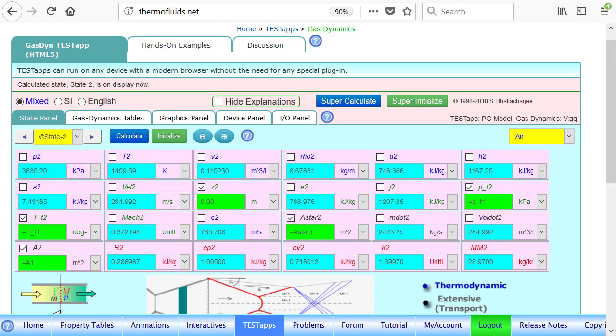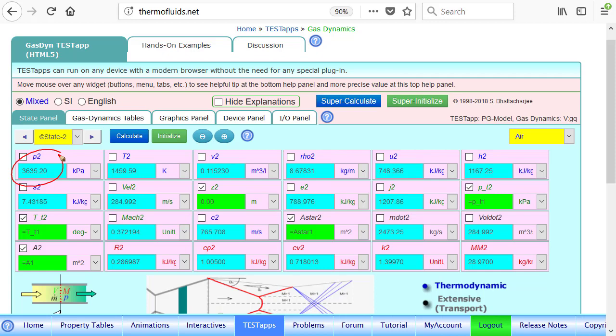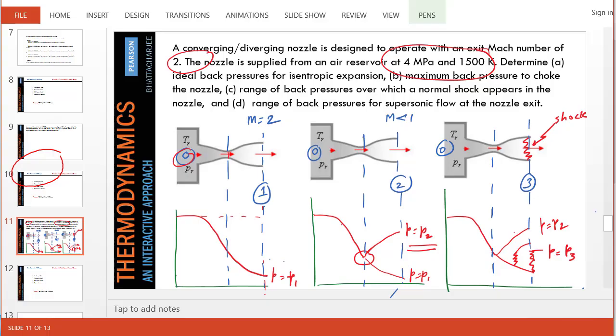Of course, the subsonic solution will produce a hugely higher pressure, 3635. So, if you go back to the PowerPoint, we found what is this pressure and what is that pressure.